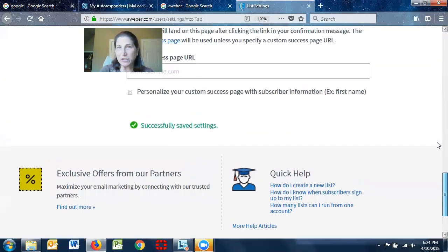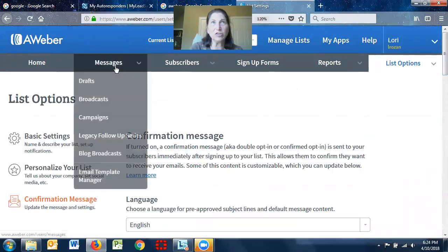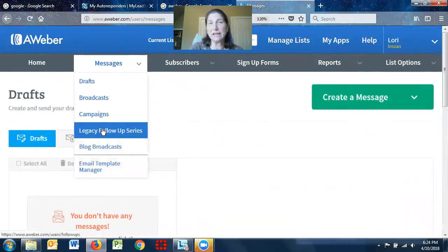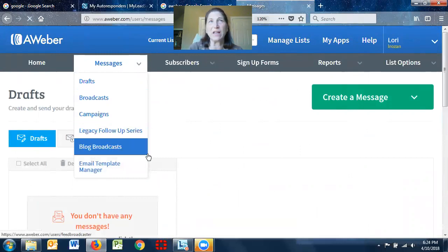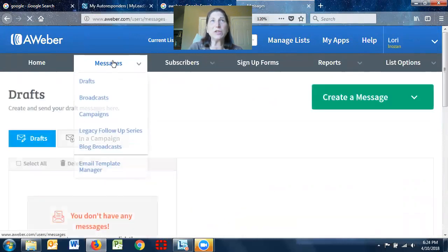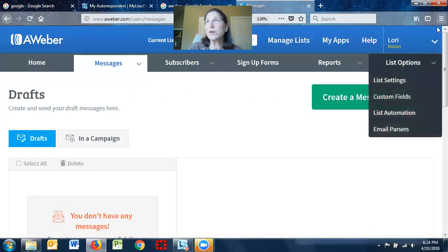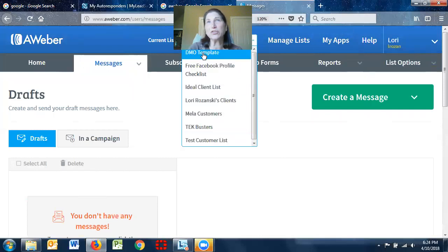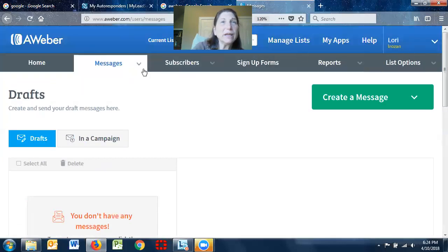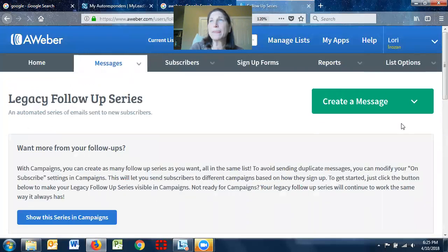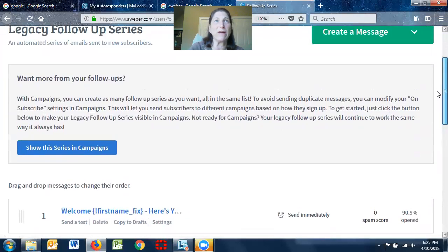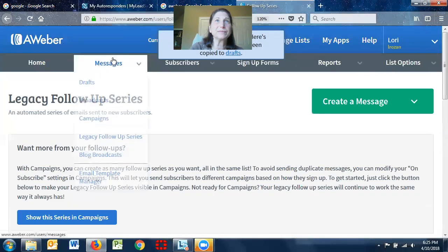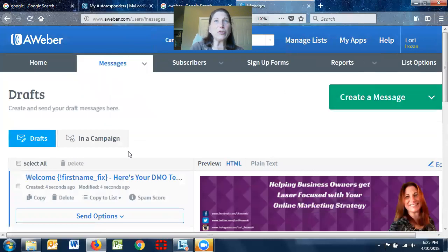So the next thing you want to do is you want to create at least one message in your, now there's campaigns and there's legacies. Campaigns are used a little differently. There's some quirky information, quirky things with campaigns. So I don't use the campaigns. I always use it as a legacy follow-up series. And basically what you can do is, I'll see if I have anything in my draft folder. I don't. So what I'm going to do is I'm going to cheat and I'm going to try to copy one. So this is one of my campaigns. So basically what you're going to do when you're in your draft folder, I'm going to copy this to draft and go back here. I'm going to create a message.